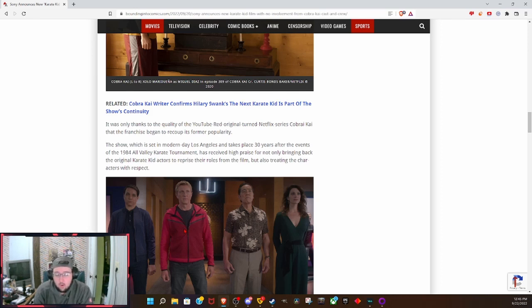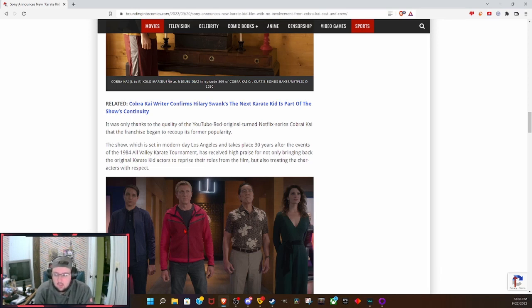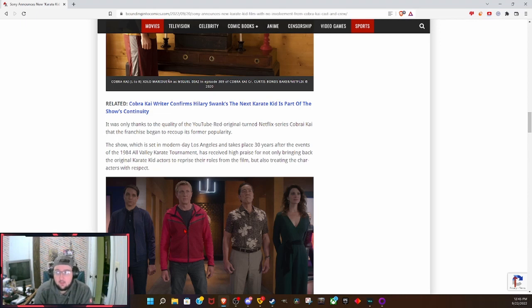It would probably be a resounding success. You could have Danny LaRusso, you could have Johnny Lawrence, you could have the cast and crew of Cobra Kai coming to the big screen and they could do that for that big tournament that they're setting up.